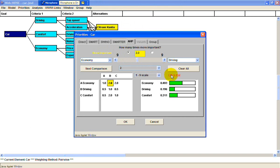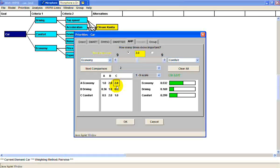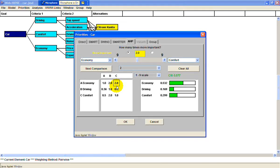I've been inconsistent somehow. But anyway, when there are three criteria, you have to answer three pairwise comparison questions: comparing economy to comfort, driving to comfort, and economy to driving. So that's the AHP technique.